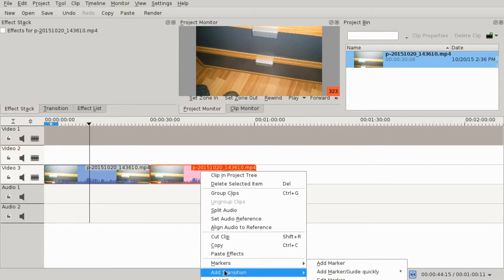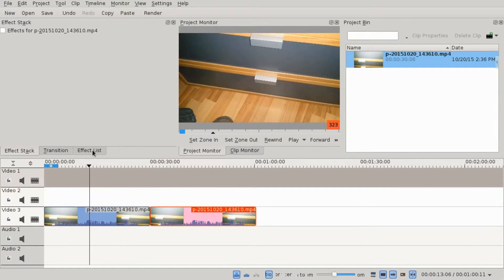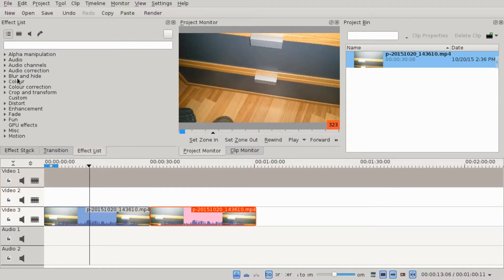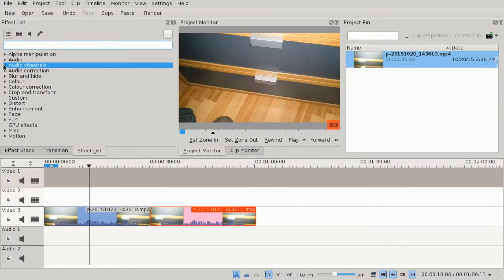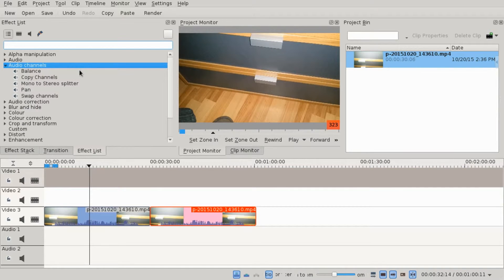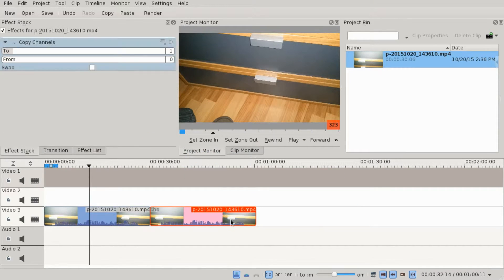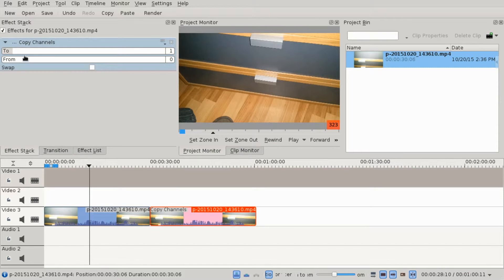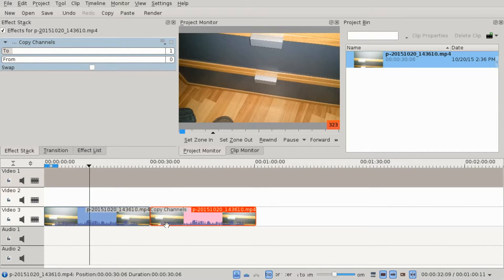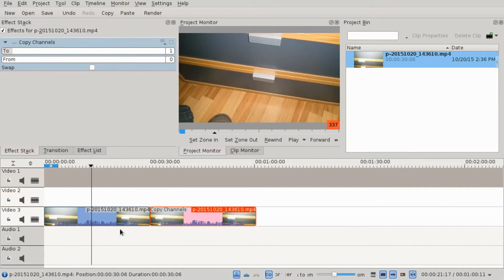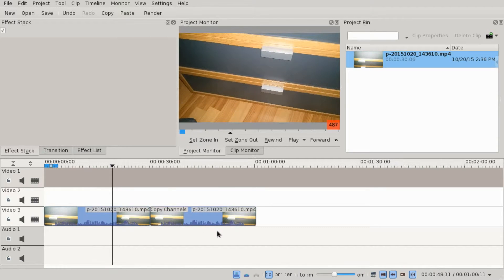Go to the effects list. So, audio channels. So what we want is copy channels. Just drag it onto our video track. And then for a stereo we have channel 0 and channel 1. So if we play this...